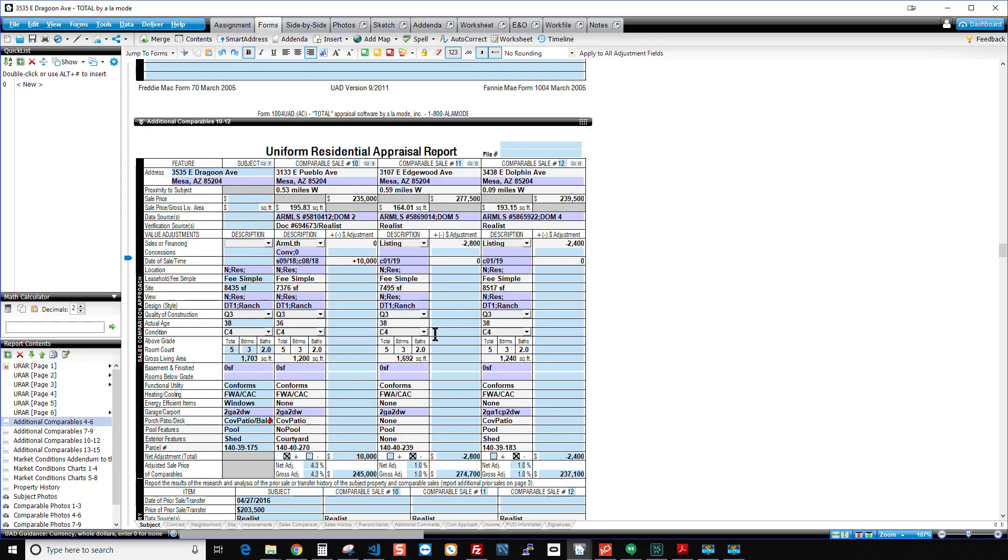And then 10, 11, 12. So 10 is a closed sale. So it looks like the rest. But then 11 and 12 are pending sales. So it did apply the price ratio adjustment, which I chose as 1%. And no date of sale adjustments because these are not closed sales.